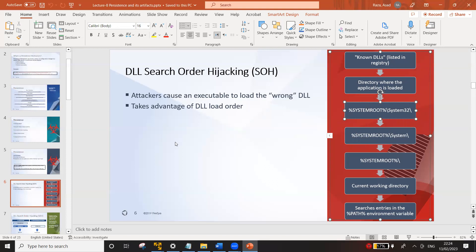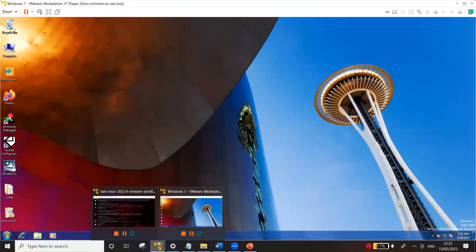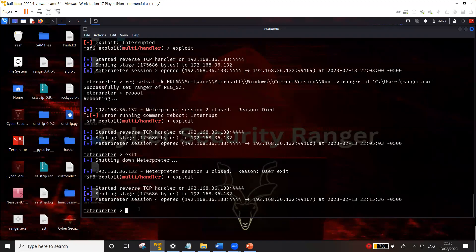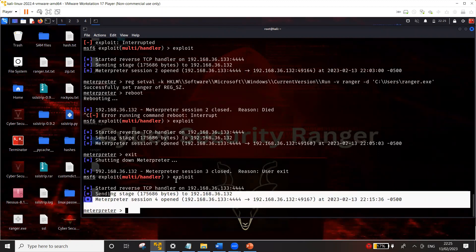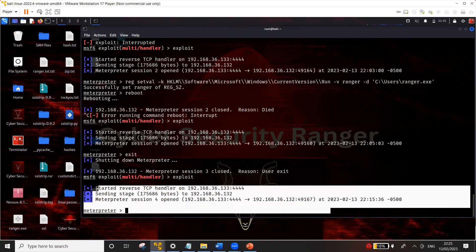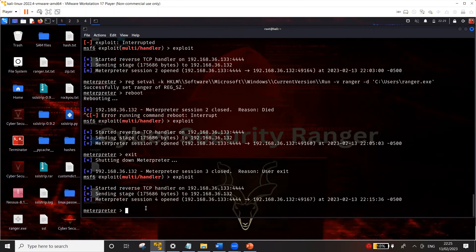Let's jump into the demonstration. What I'm going to do today is use the Run registry key to maintain persistence. I have a Windows machine — the method is the same for all Windows versions — and I'm using Kali Linux as the attacker's machine. I already have a Meterpreter session, meaning we assume you've already gained access to the system and want to maintain that access despite reboots. If you want to see how Windows 10, 7, or any other version can be exploited, you can watch my Metasploit series.